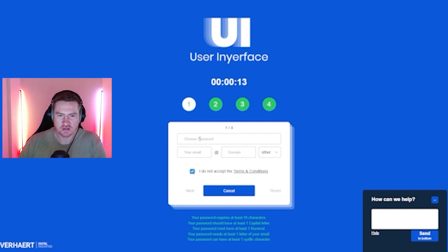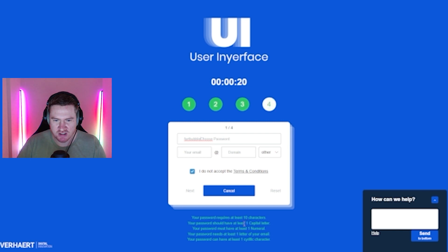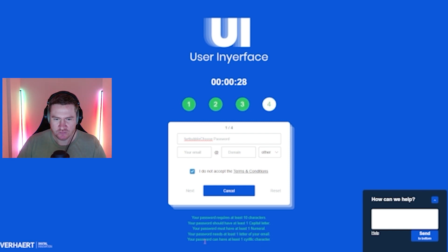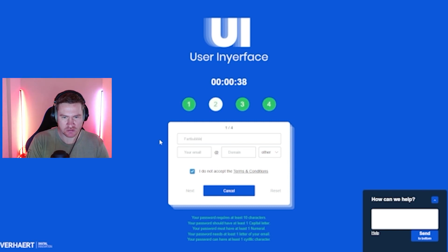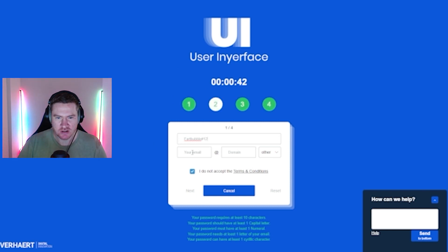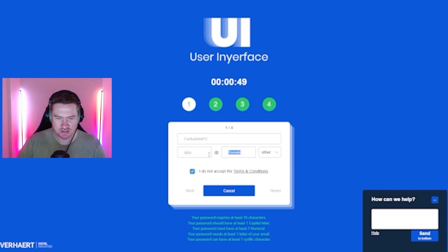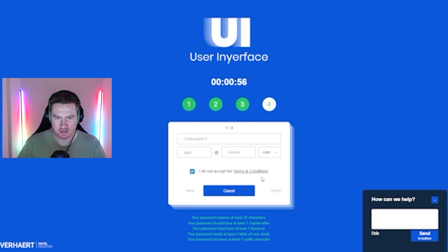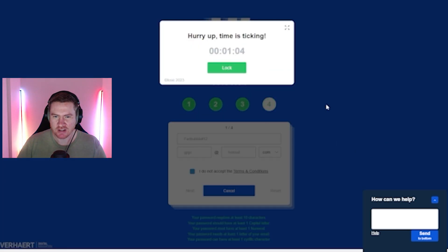Okay, choose password. Let's go with fart bubble. Oh, your password requires at least 10 characters. Your password should have at least one capital letter, at least one numeral, at least one letter of your email. Your password can have at least one — I don't know what that means. Okay, let's go fart bubble hashtag one two. Maybe it's a character. We're just going to make something up here. J gigs at hotmail.com. I accept the terms. I know that the time is ticking, I get it. I don't need your help.